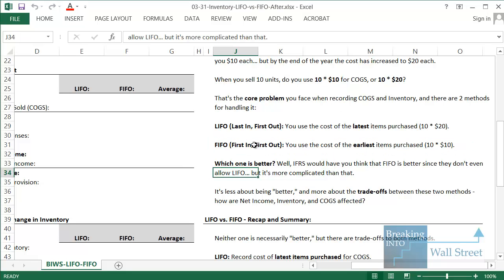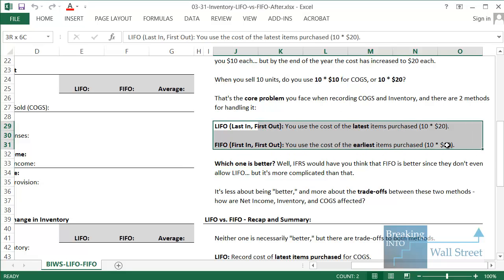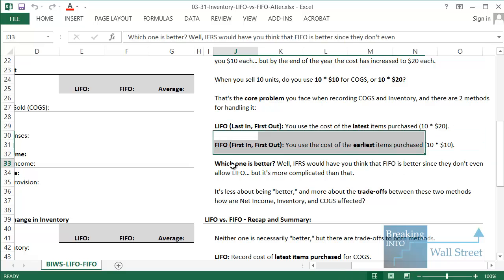As you can imagine, when you list different numbers for cost of goods sold on the income statement, that's going to impact the rest of the statements as well — it's going to impact your net income, your cash balance, and your inventory balance. So it impacts a whole lot of things on the rest of the statements.